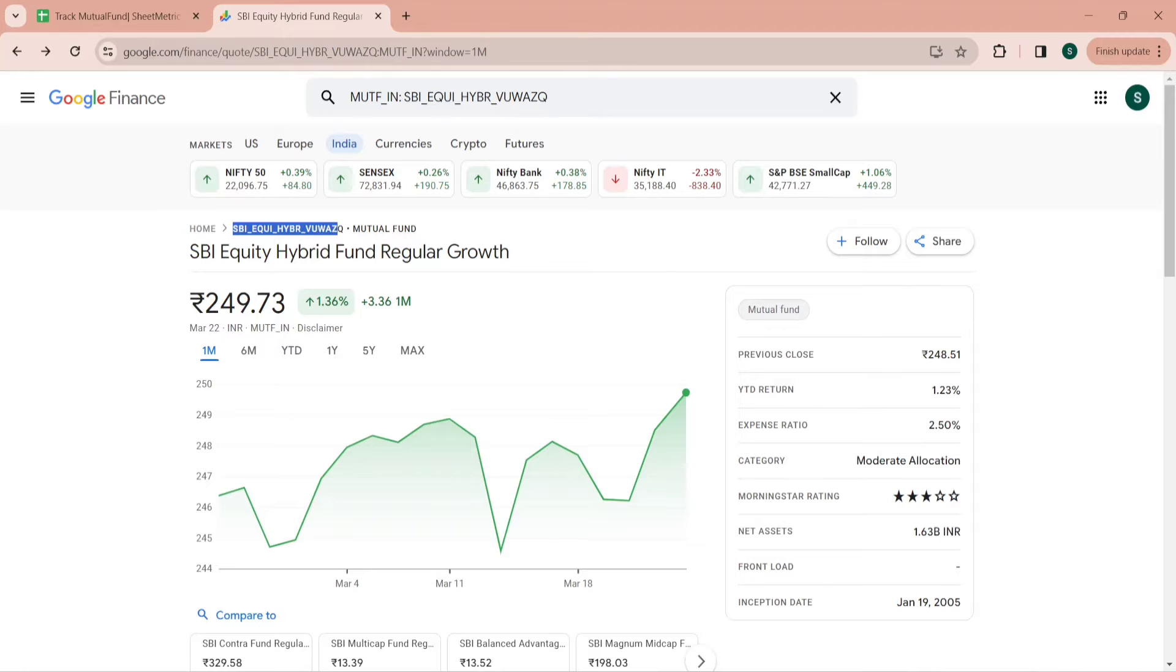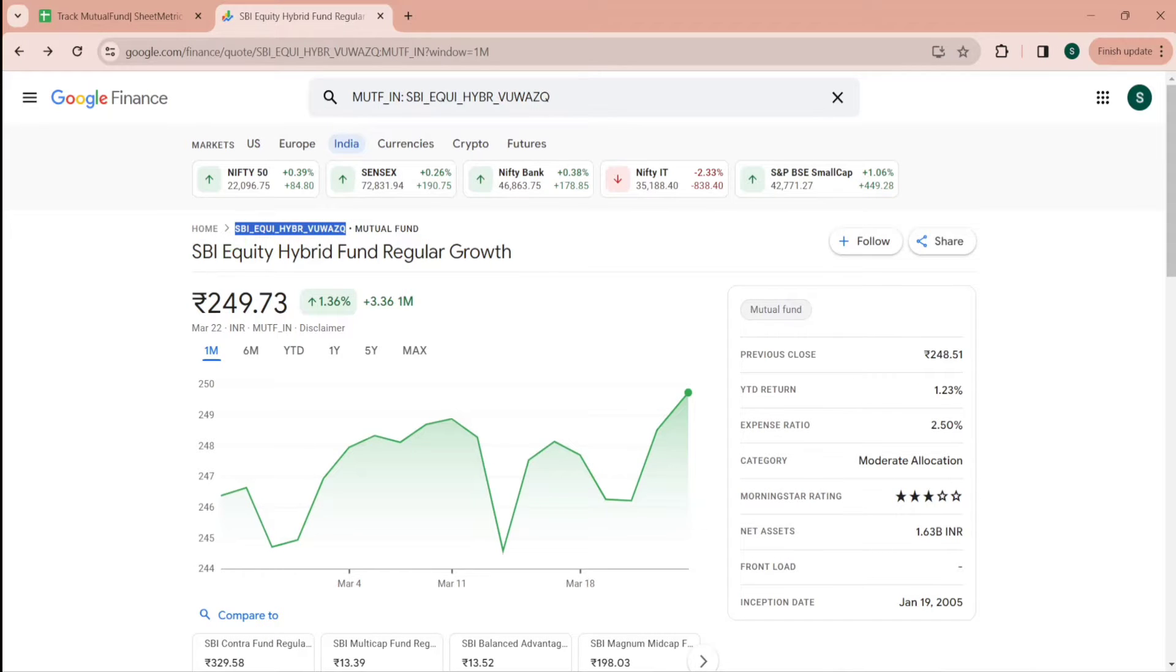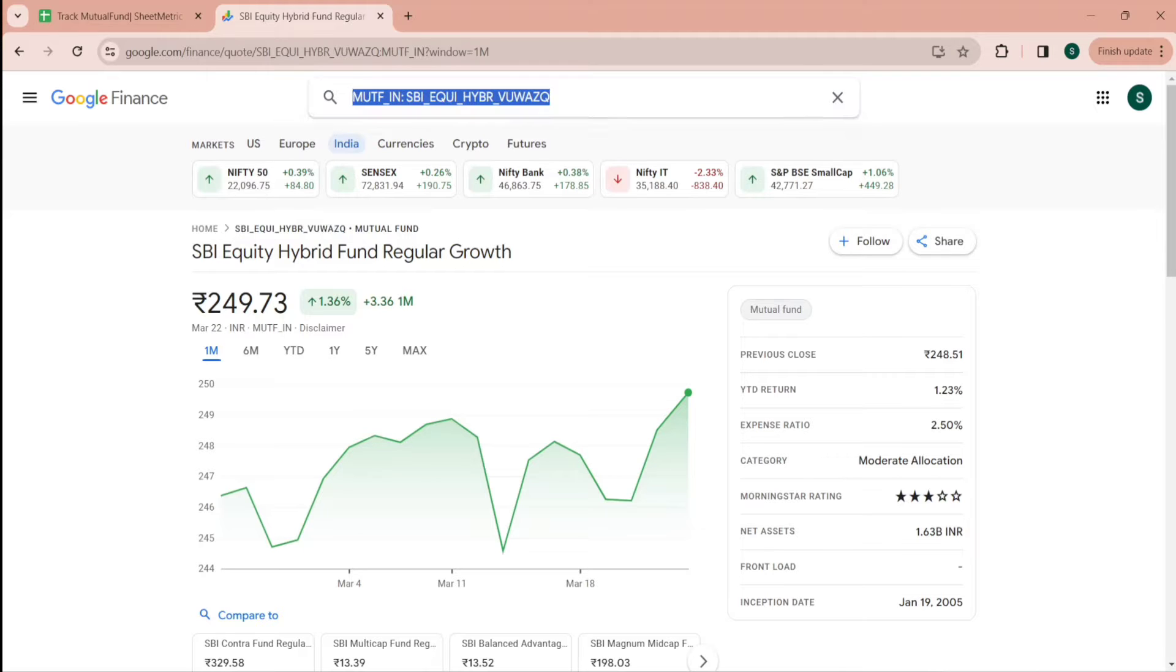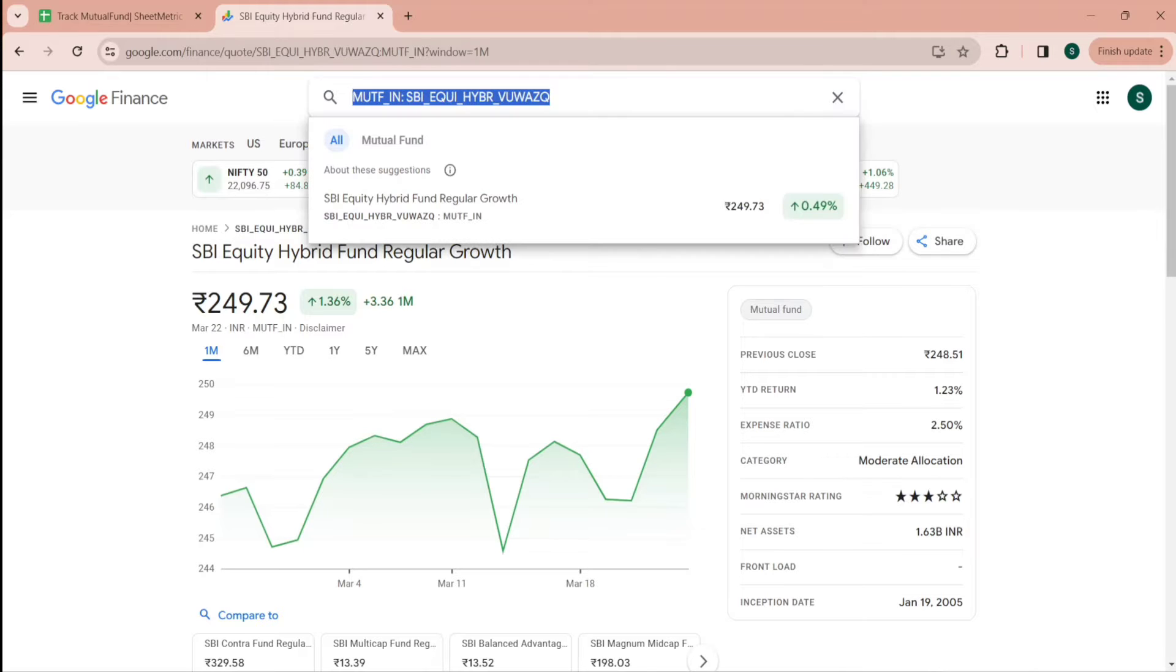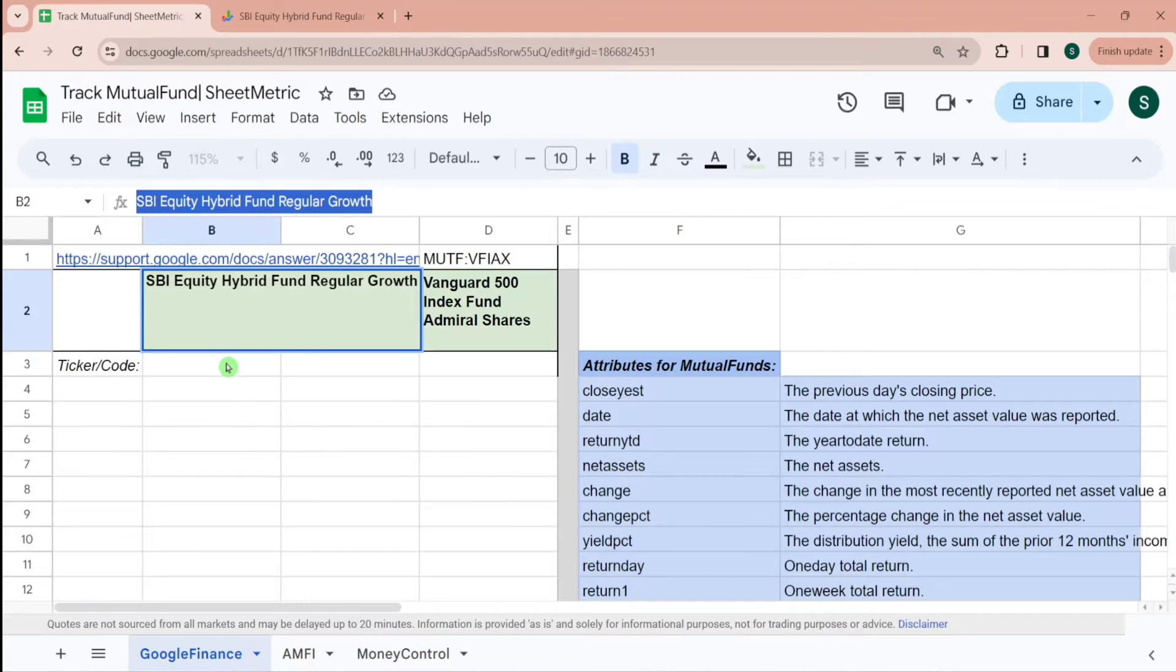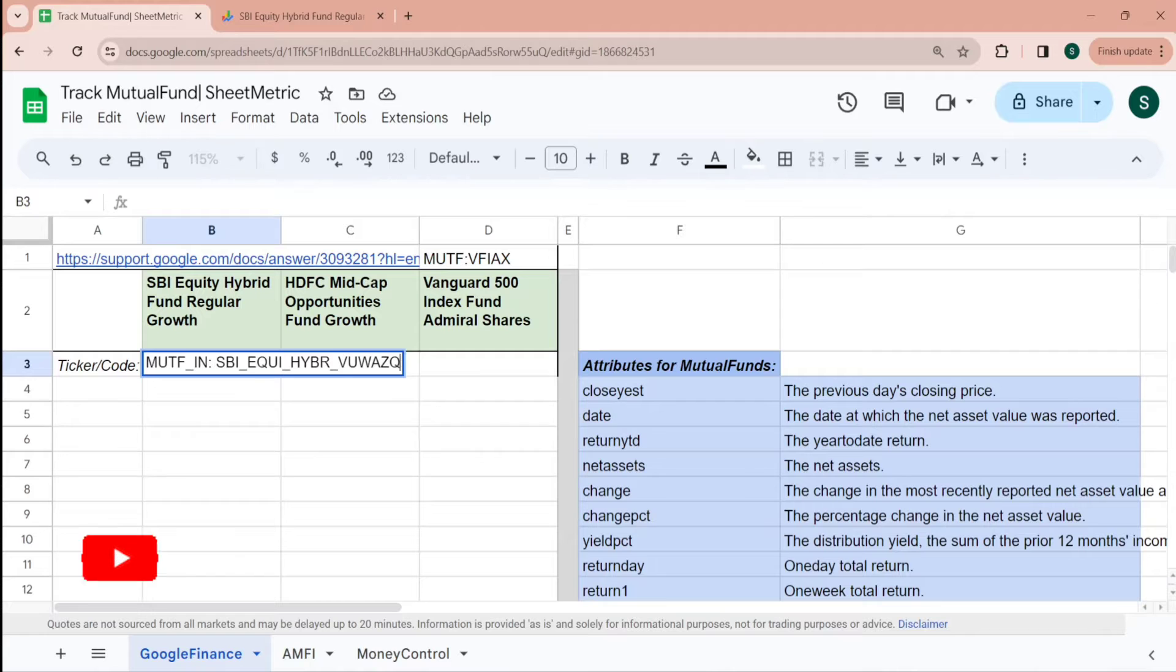You can see it over here on home you have got SBI underscore EQUI HYBRID underscore VU. You can use this with MUTF underscore IN colon, or you can directly copy this code from the search bar over here. So that is the code.